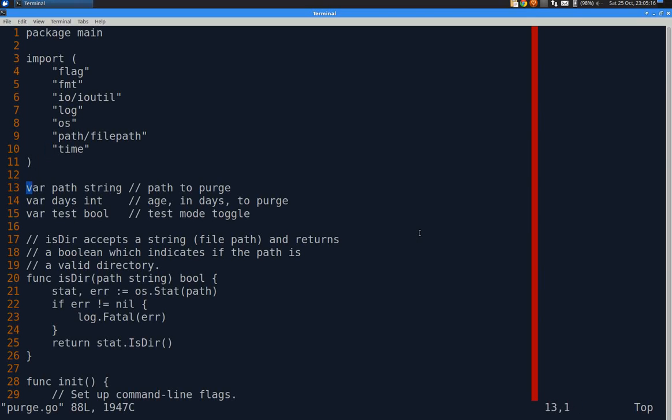So our three global variables are path, which is for example in my case the temp folder. Number of days old something has to be to delete. And I added a test boolean that can be passed the command line. And that's handy because it will just log to standard error what it would do, but not actually do anything.